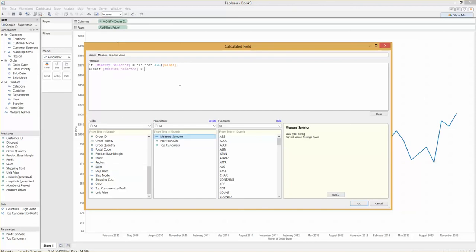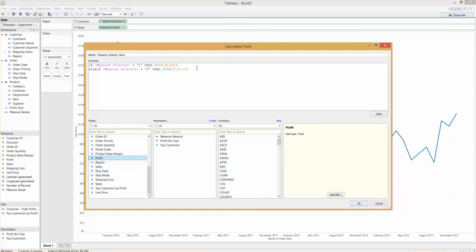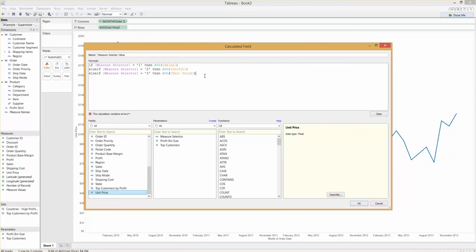So let's double-click again, use all of Tableau's time-saving capability, enter our average sales because that was our first metric. Just for neatness, get rid of that space. Again, measure selector, this time equals to two. It's a string, so we need to use the inverted commas—speech marks are also fine, Tableau doesn't mind which. This time let's do our average profit.